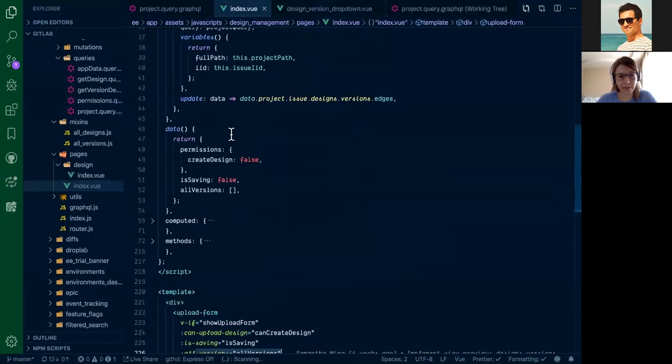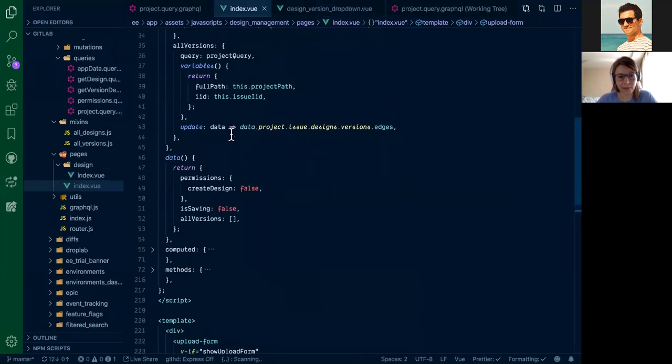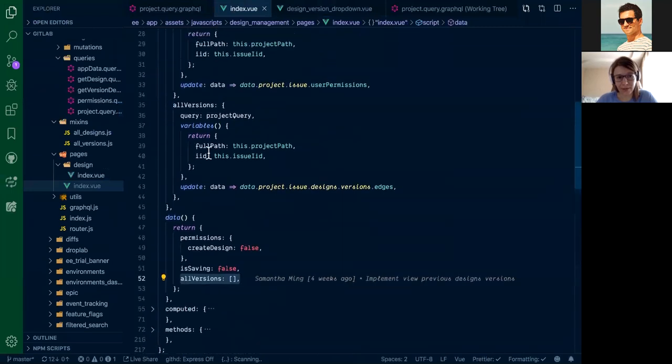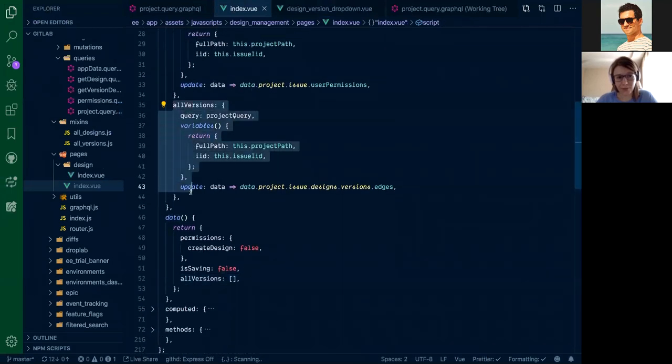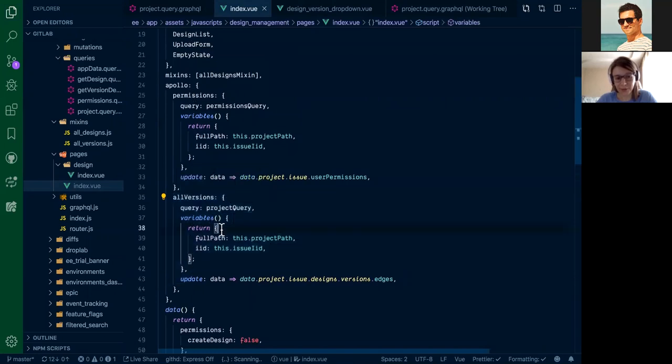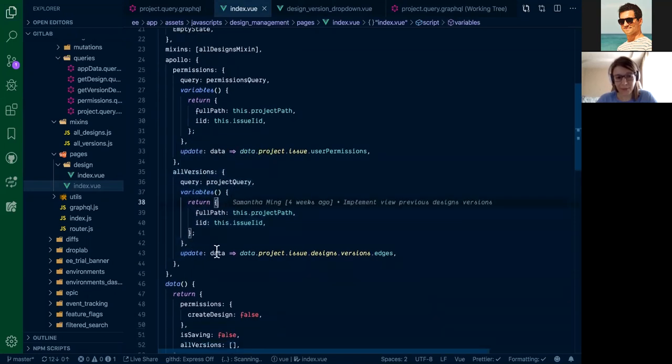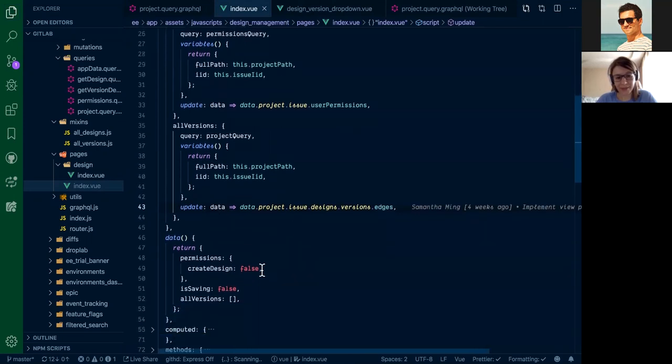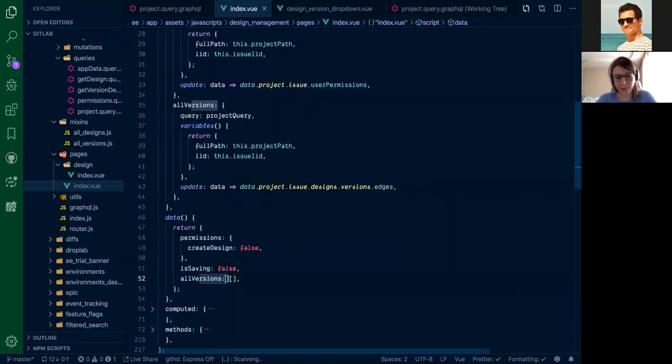In the index view component, we created an empty data property AllVersions and we added all versions to our Apollo object. So we are fetching not only designs but versions as well. In our update hook, we are just getting rid of all the edges part and we are saving them to the AllVersions array.